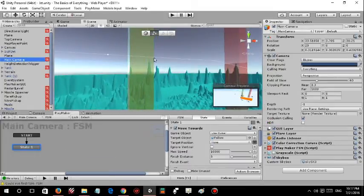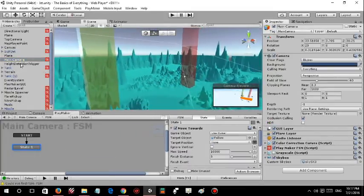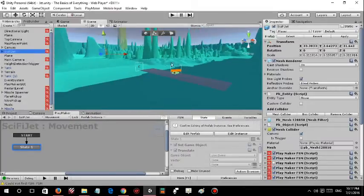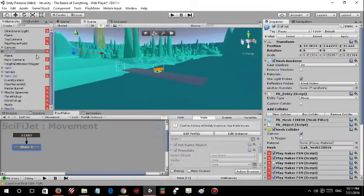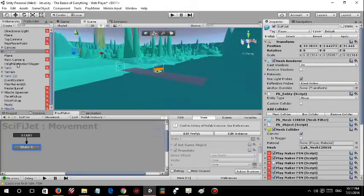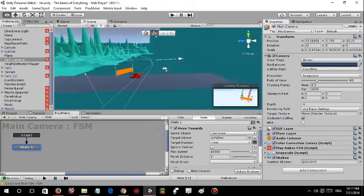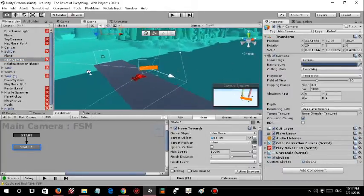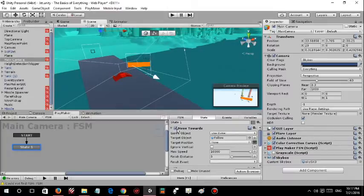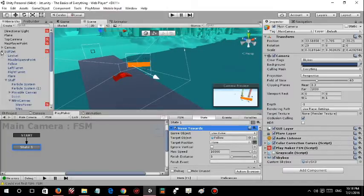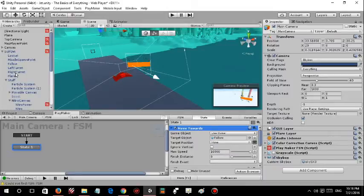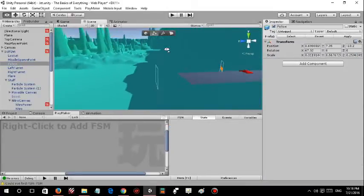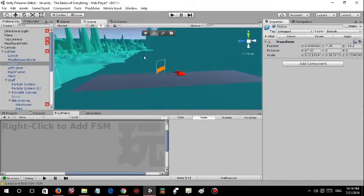The main camera is not parented to the jet model. It is actually flying somewhere else. Yeah, right here. I created an FSM which says move towards the player. It's got a follow object inside this.